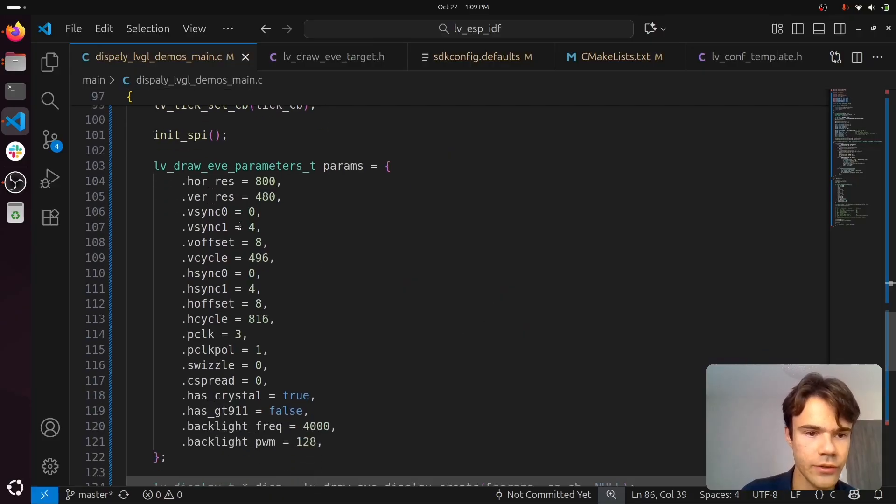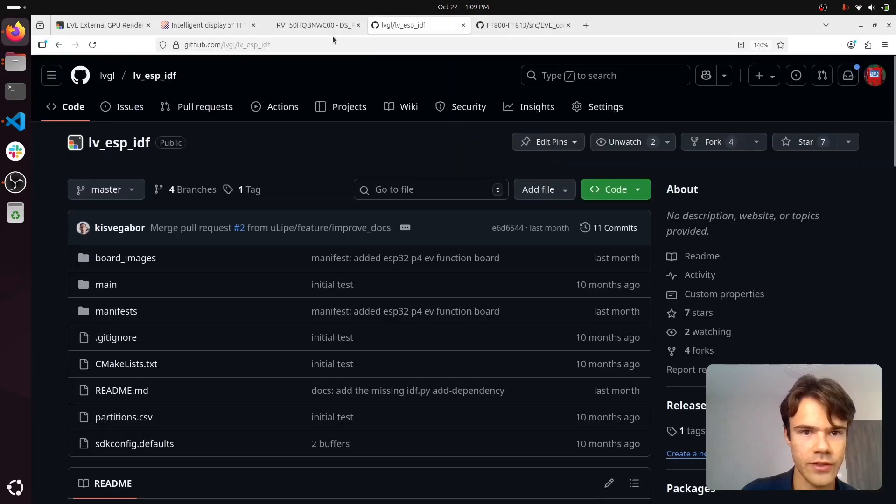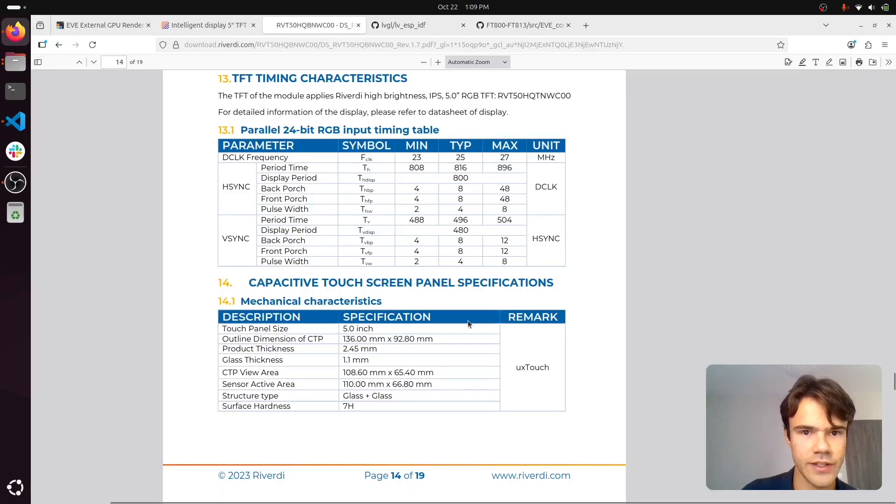You need to declare your display parameters. You can find those in the datasheet for your board.